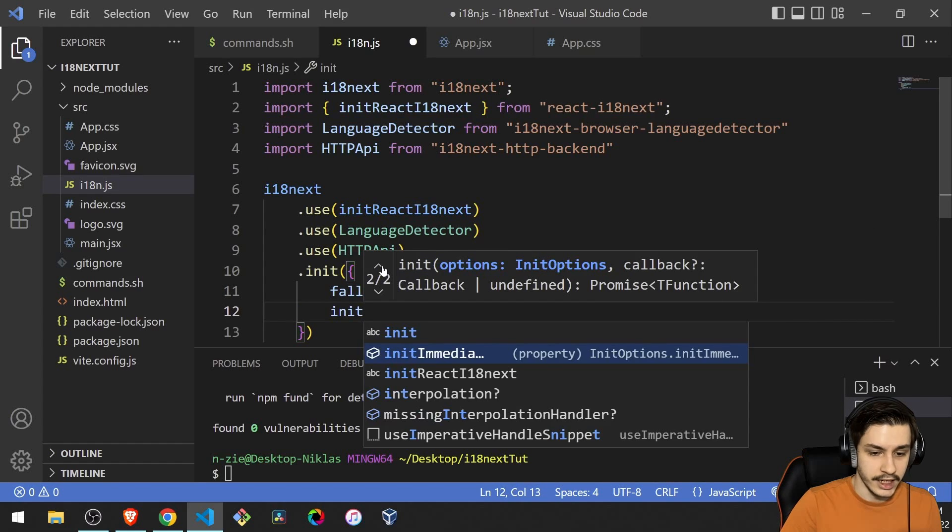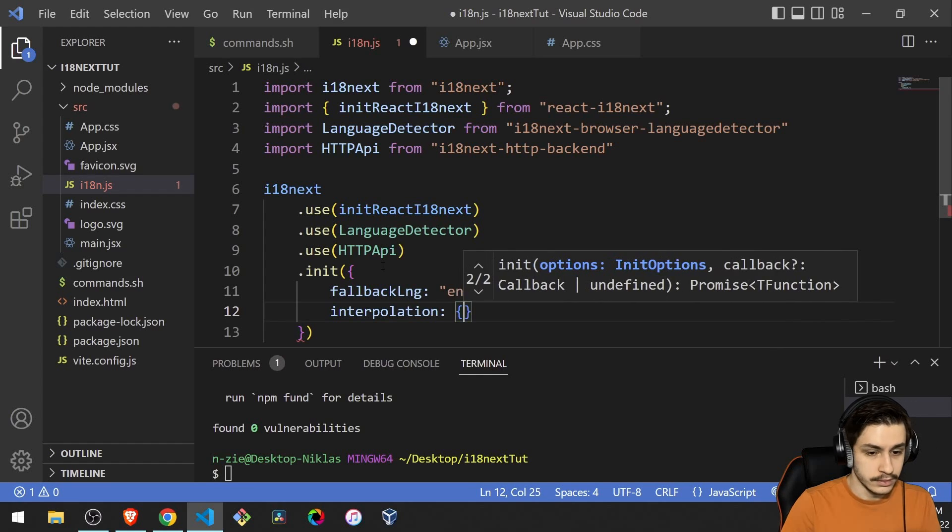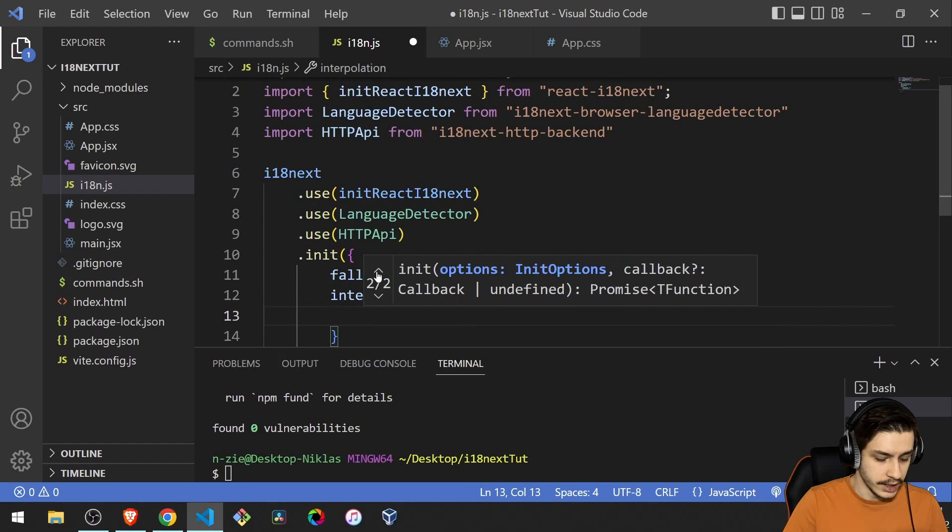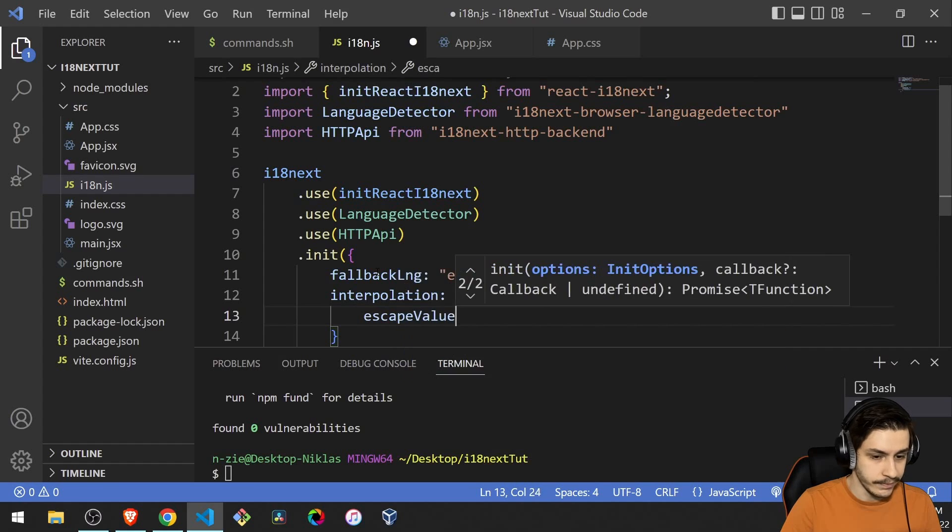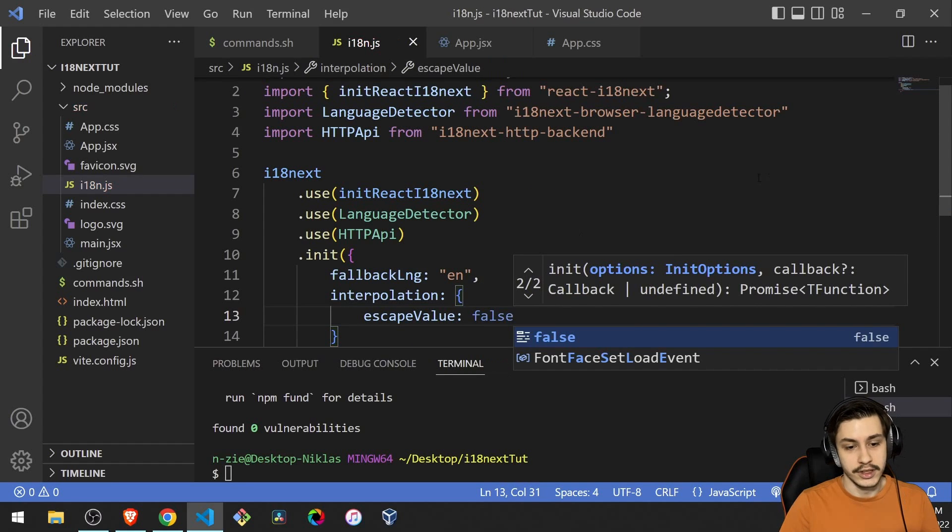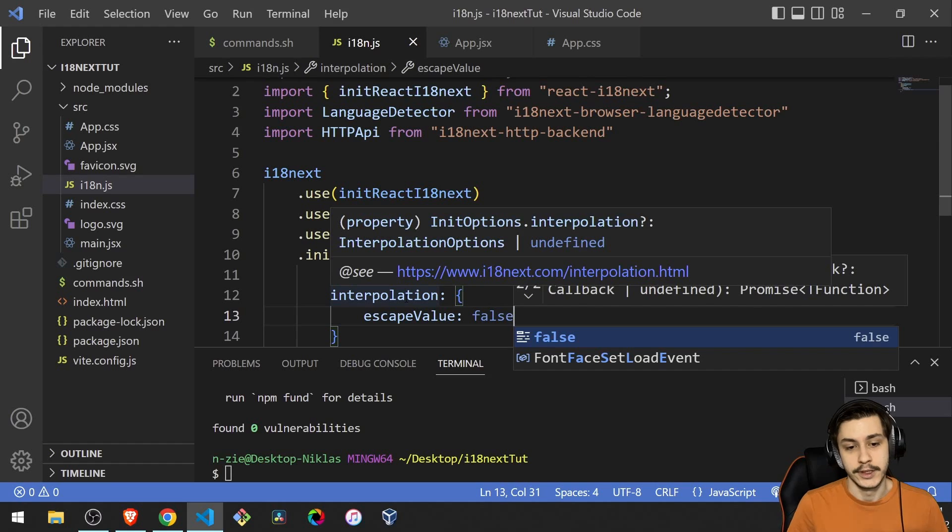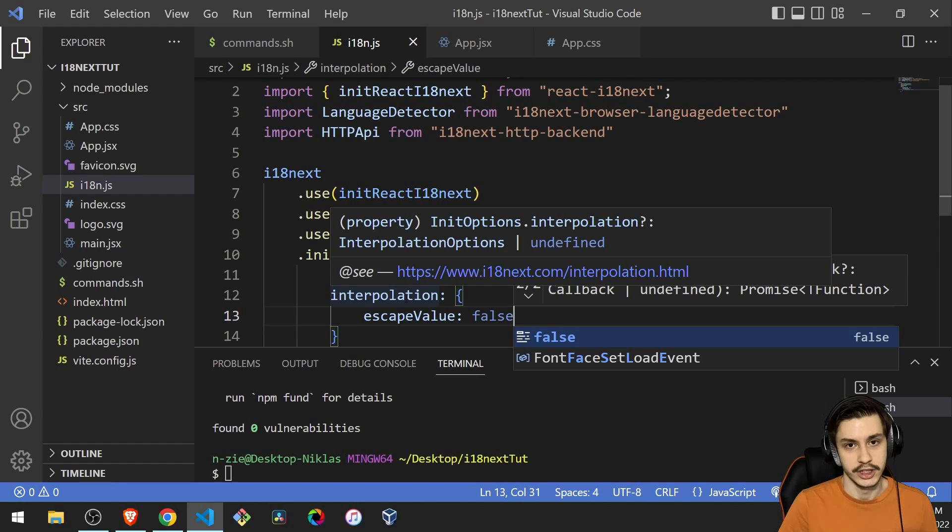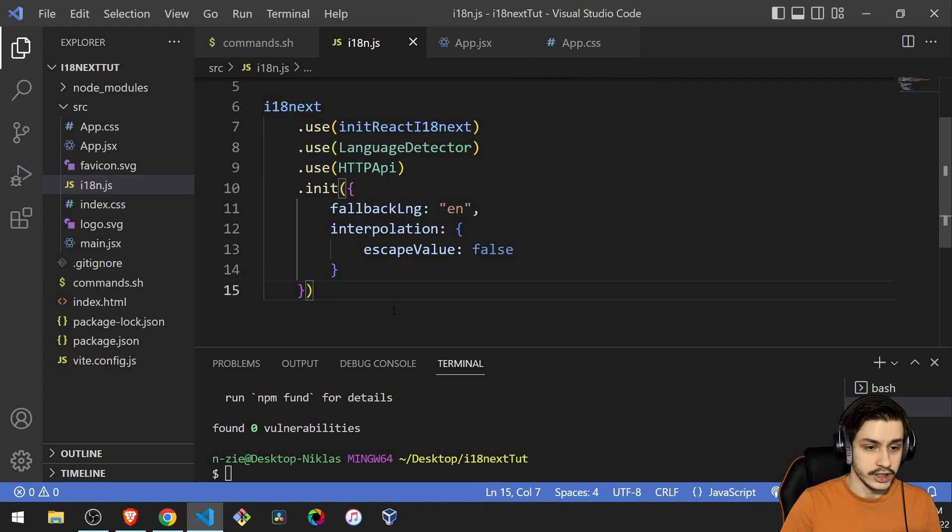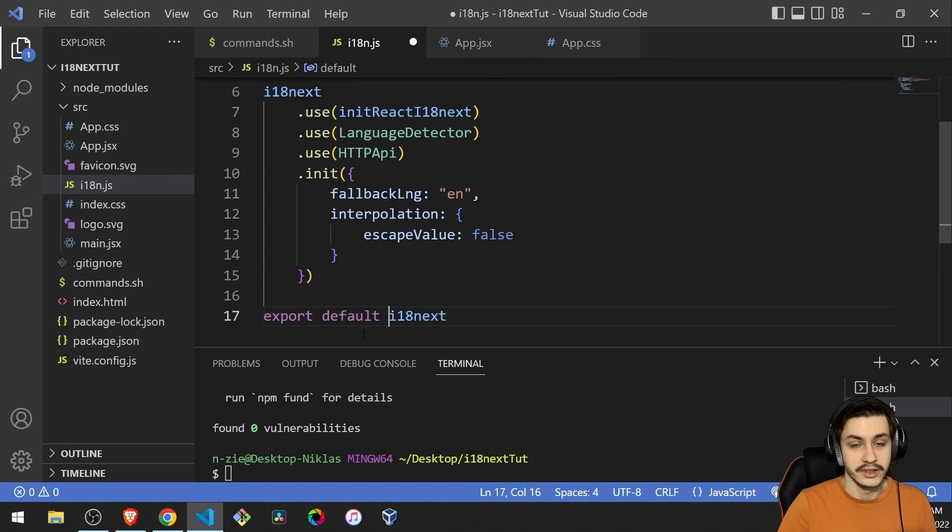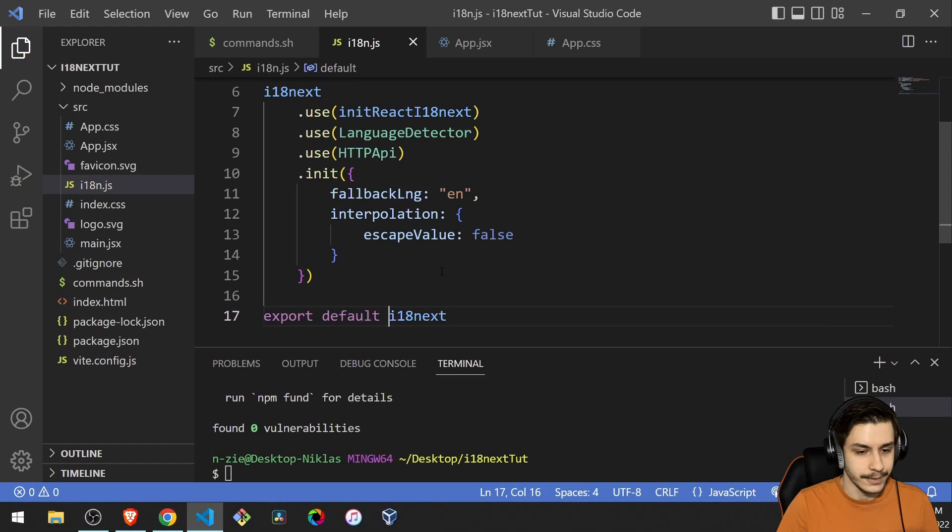Then we also have interpolation, which normally isn't required in i18next. But what we're going to need to do here is say escape value false, because normally this would prevent cross-site scripting attacks. But because React already does that for us, we actually don't need i18next to also do it, because that would just lessen our performance. So we'll just turn it off. And now there's just one thing left to do, which is to export default i18next. And that's basically it.